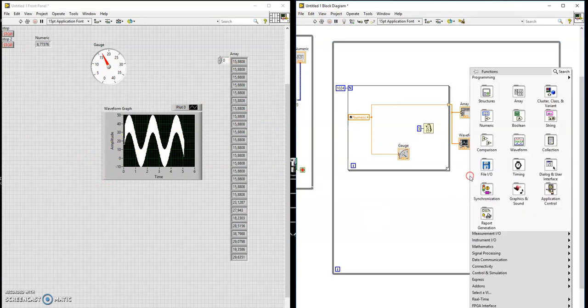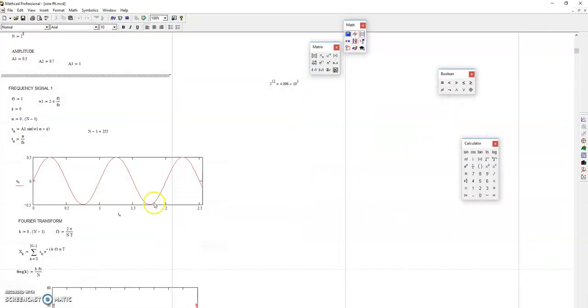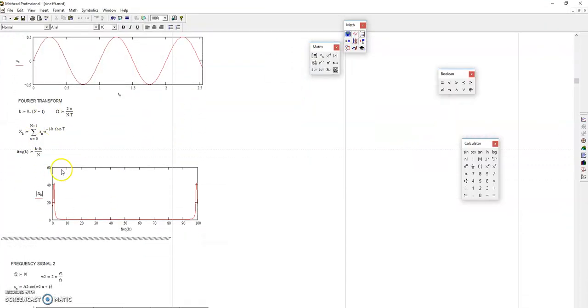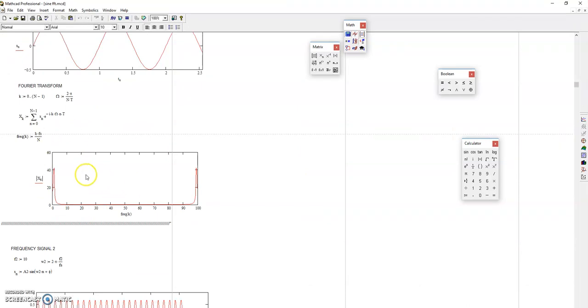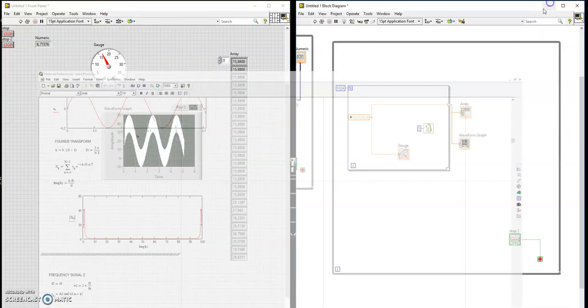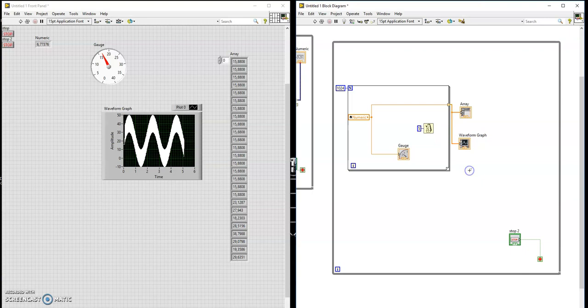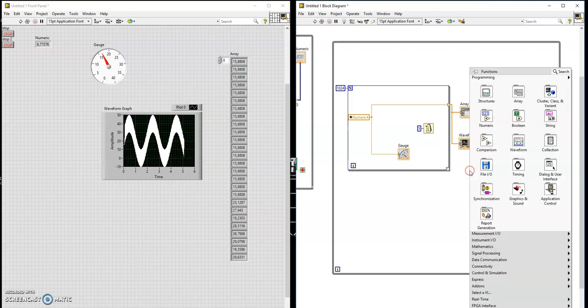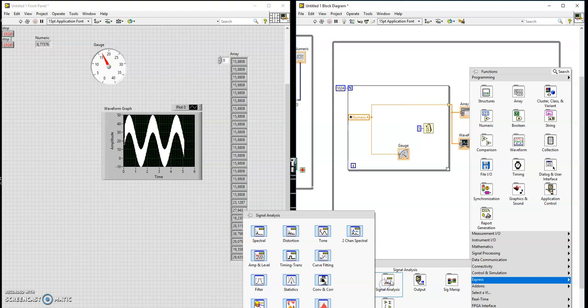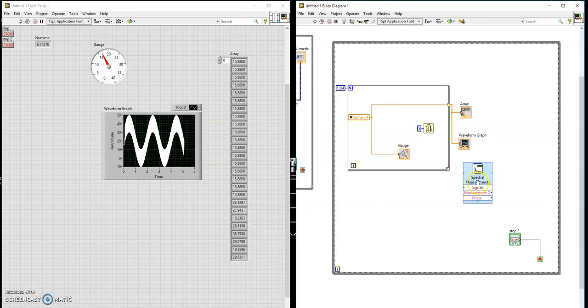You want the Fourier transform? Mathematically, remember it's going to look something like this. You get a formula for it. We're going to discuss it now. We can also calibrate the frequency axis. There is the absolute value. If you don't want to do it mathematically, you can do it in LabVIEW. Express, signal analysis, spectral analysis.